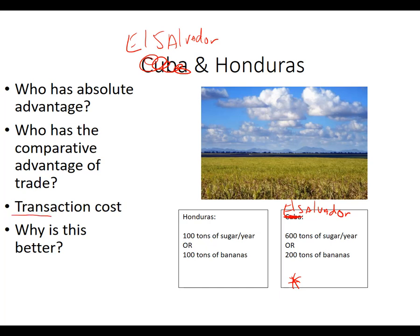We assume there are some low transaction costs. Transaction costs are things that get in the way of doing a transaction. So who has the comparative advantage when it comes to trading? This is a fancy way of saying: what's the best way to do this? How do we get the most stuff? One way is to have Honduras make all the sugar and El Salvador make all the bananas — that would give us 200 bananas and 100 sugar. But clearly there's an even better way: have Honduras make all the bananas and El Salvador make all the sugar, and then they trade what's left over, because El Salvador is very good at producing sugar.